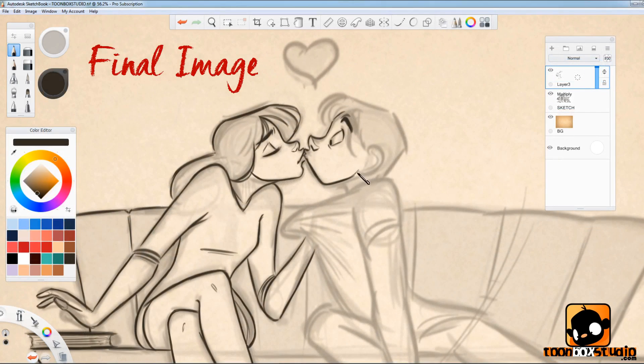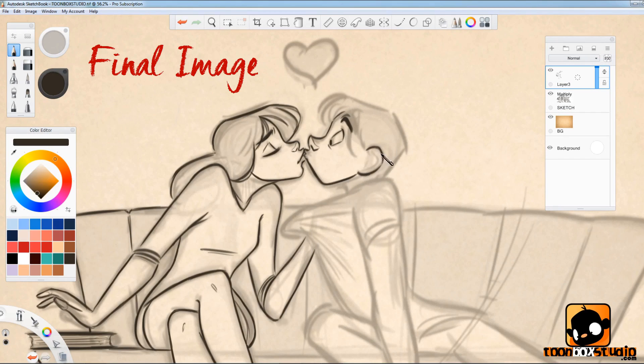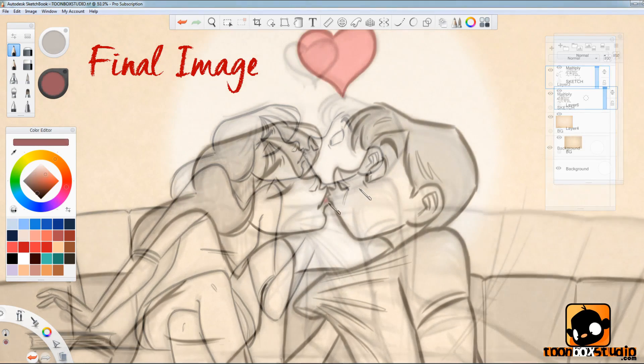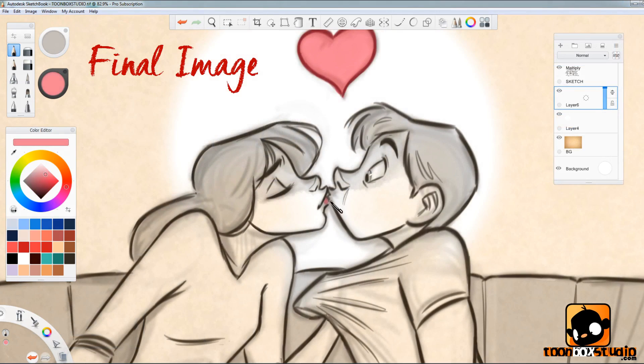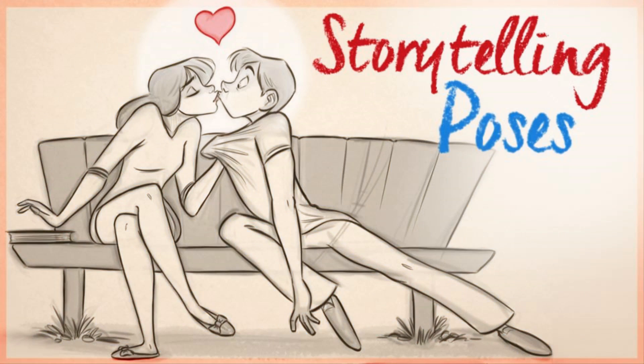This course will help you to build a portfolio with solid, interesting images and help you think a little bit more creatively. So grab your sketch pads, your digital tablets whilst you look over my shoulder to learn my 4 easy step process to creating clear storytelling poses in this 2 hour course. I'm Paris Christou from ToonboxStudio.com and I'll see you inside the course.